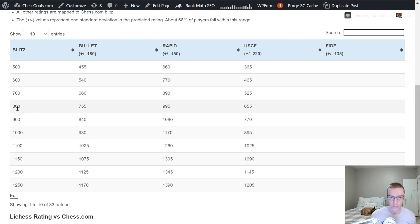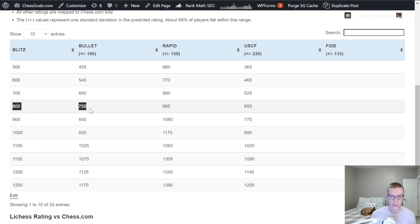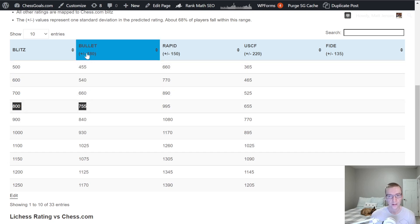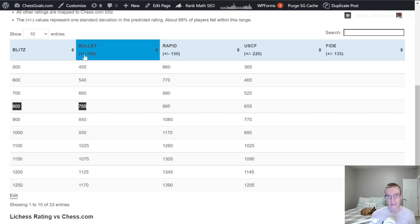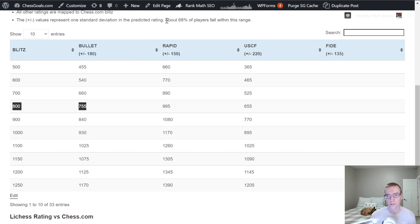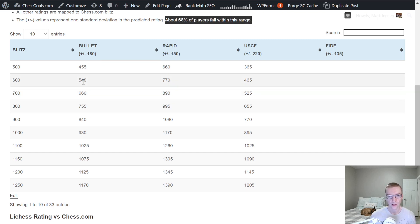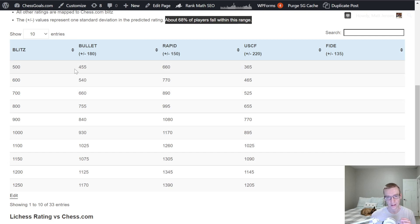So for example, if your Chess.com Blitz rating is 800, we would expect on average your bullet rating to be 755 plus or minus 180 points. The plus or minus is one standard deviation, so we expect about 68% of players will fall into that range if they're active in both categories.